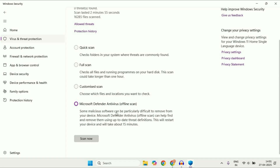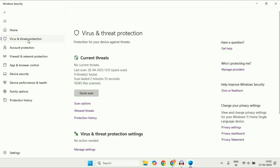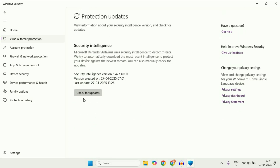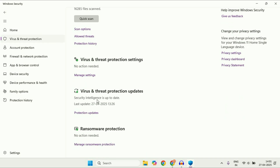The offline scan will restart your system and scan your PC in offline mode, or you can go for a full scan. One important thing — make sure your antivirus is up to date. You can update it by clicking Check for Updates. This antivirus also provides ransomware protection.